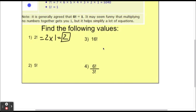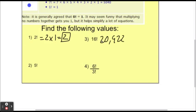For 16 factorial, type that into your calculator and double-check that you get the same answer I do. I get 20,922,789,888,000 — a really big number, because 16! is 16 times 15 times 14 times 13, and so on, all the way down to 1. Also double-check 5 factorial — you should get 120.